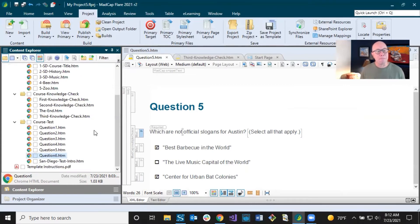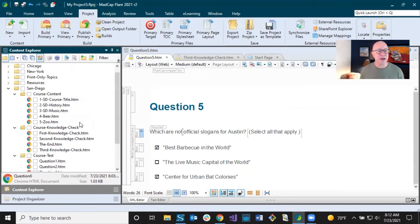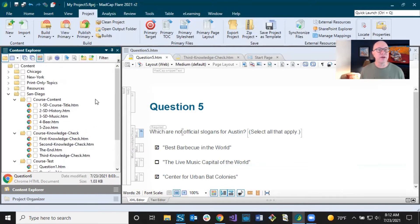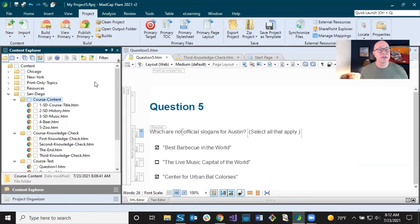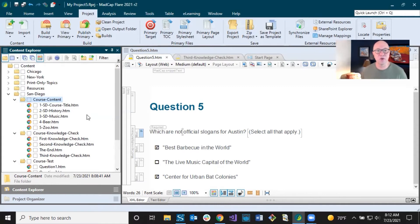So we have kept some stuff, gotten rid of some stuff, and changed some stuff at the folder and file level. I'll be creating this structure in the future for Chicago and New York, but we can wait for that later. In fact, when the time comes, I could make a copy of my course content folder here and paste it into Chicago and New York — I've got the stuff already, I just need to change the file names and the content. That is a very common thing to do to create your files quickly.